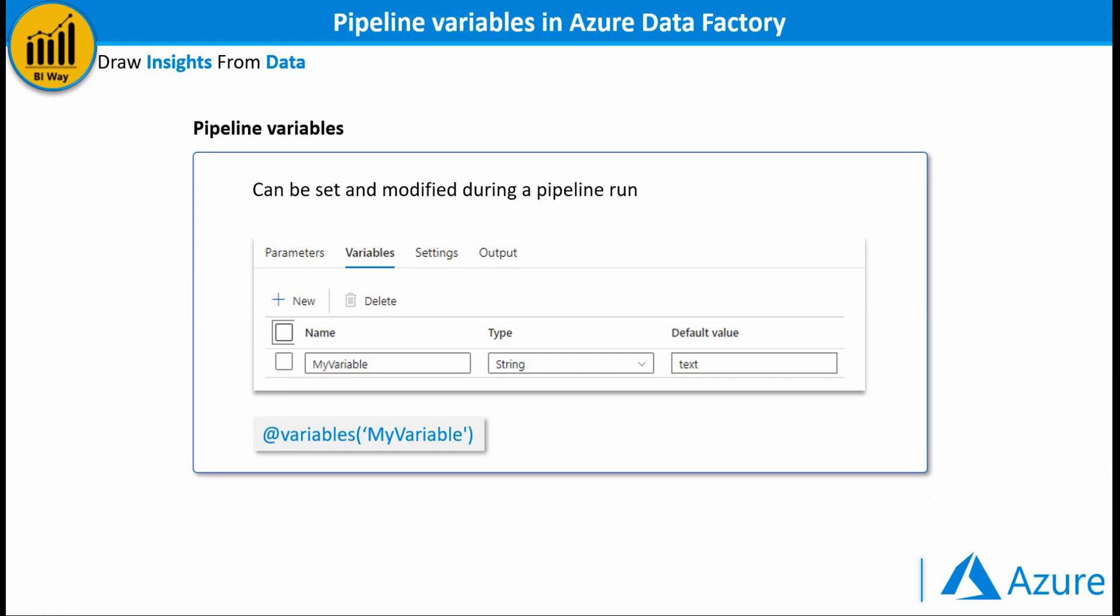Unlike pipeline parameters, pipeline variables are values that can be set and modified during a pipeline run. They can be used to store and manipulate data.